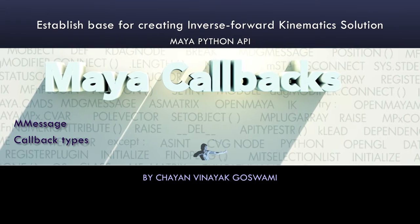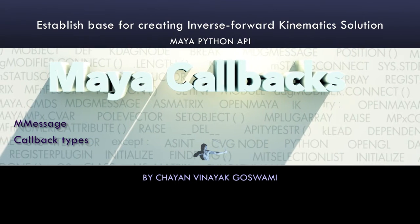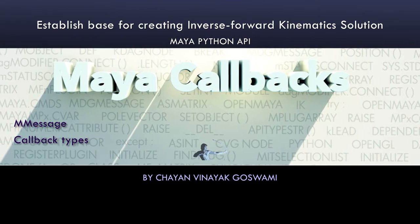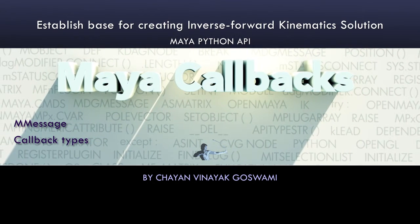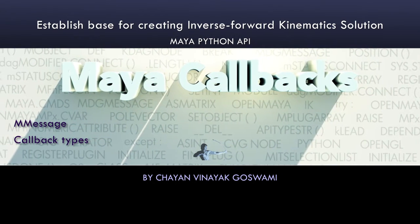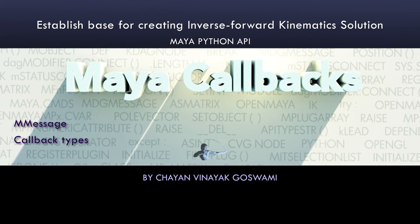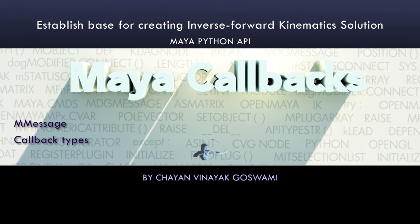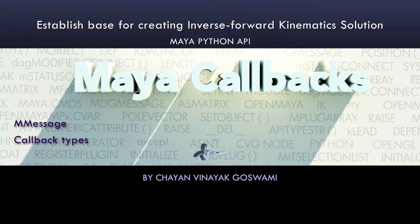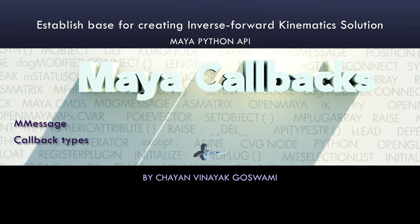Hello everyone. In the later video, we will write an API solution for seamless IK-FK blending using callbacks.